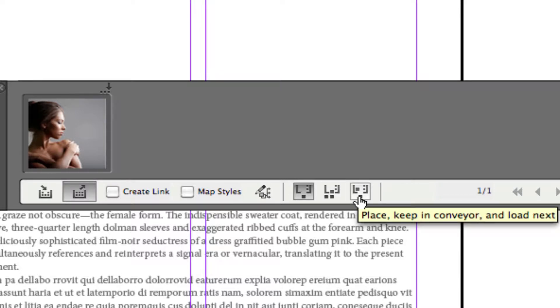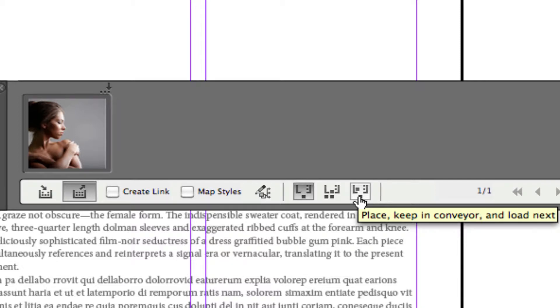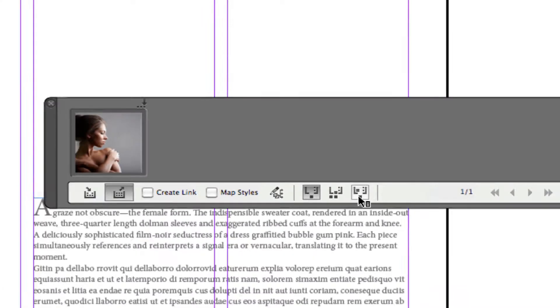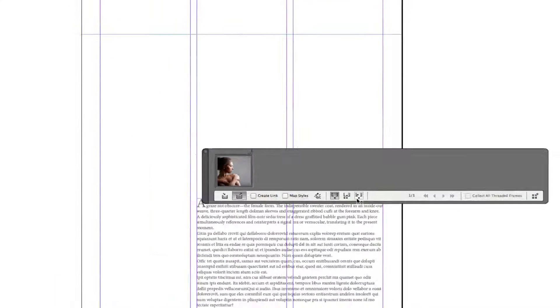And another option you've got is to place it, keep it in the conveyor and load the next one along in the queue. And that becomes like a cycle of objects inside of there.